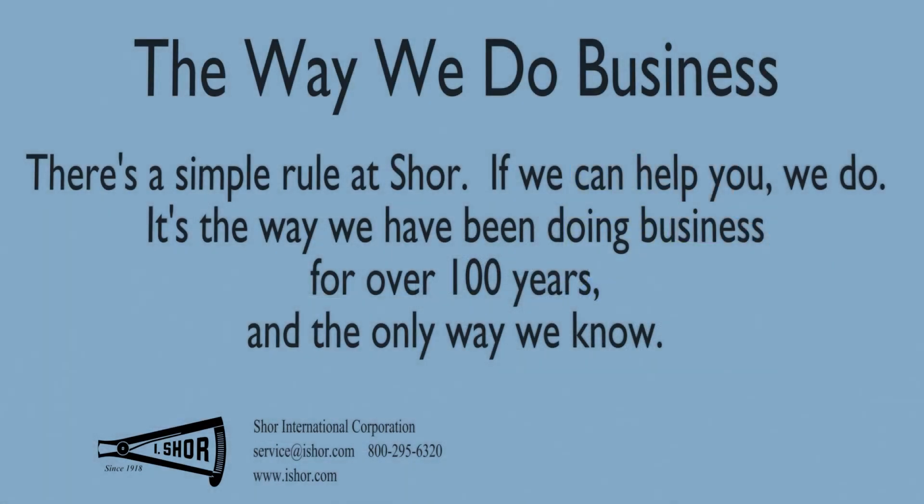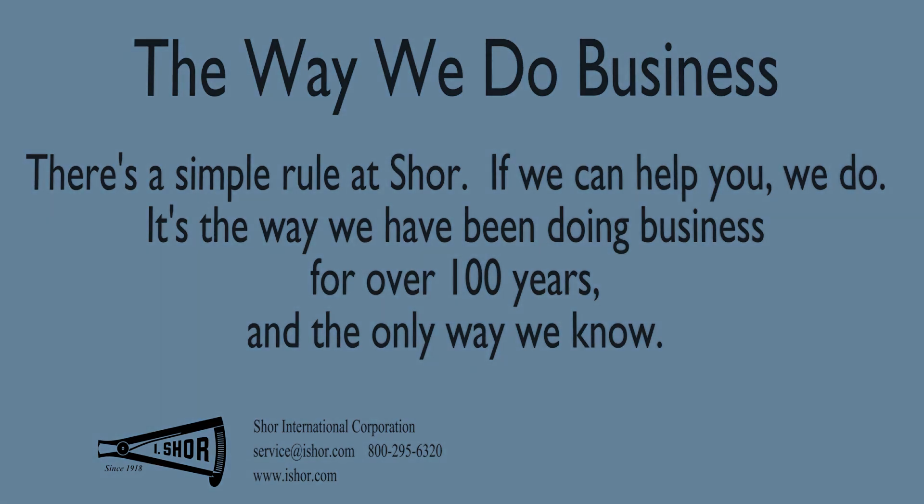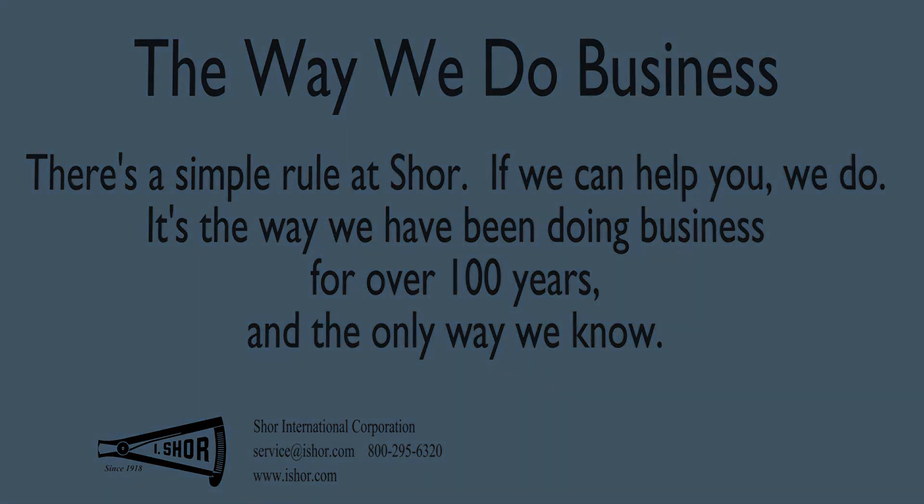If you have any questions regarding this product or any product or process, please feel free to contact us. Remember, there is no such thing as a stupid question, except the one you don't ask.